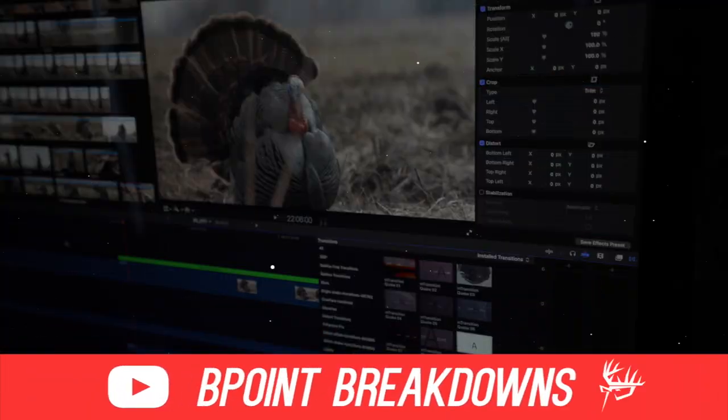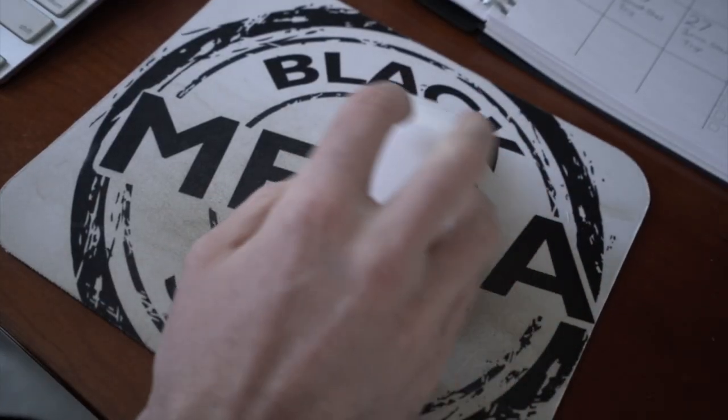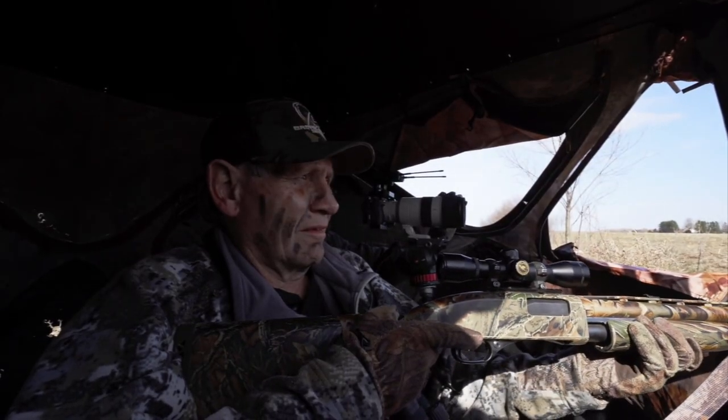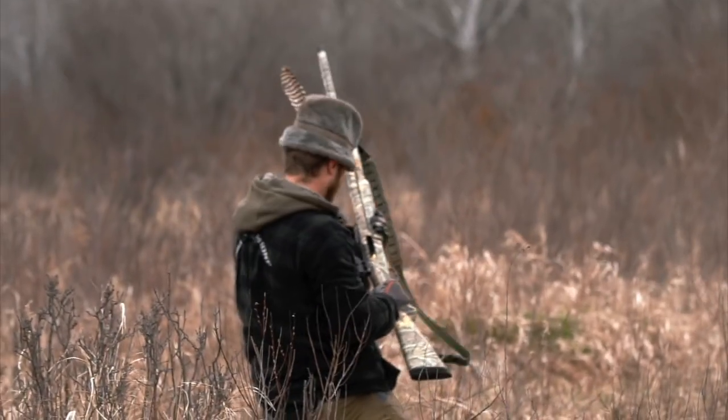Welcome back to the vlog. Today we're doing something a little bit different — not hunting related. We're actually going to give you guys an in-depth look at how we produce and edit the Breaking Point and Breaking Spring TV series. We've had quite a few people over the years ask us to do a vlog on editing tips and tricks. There's really no right or wrong way to do it, but we're gonna dive in today and show you how I get it done.